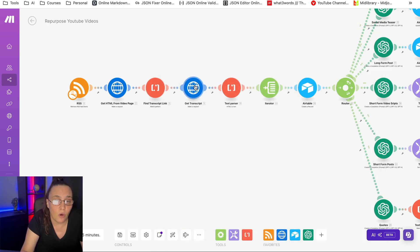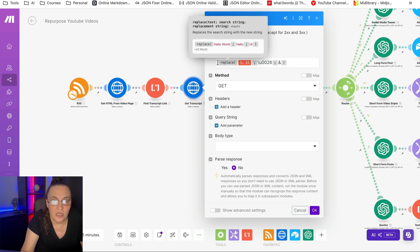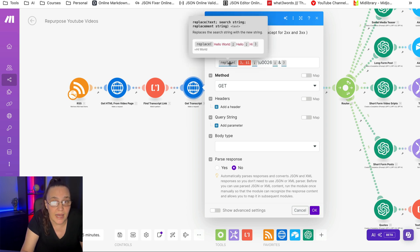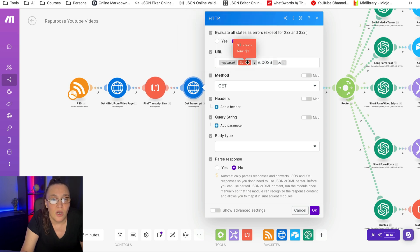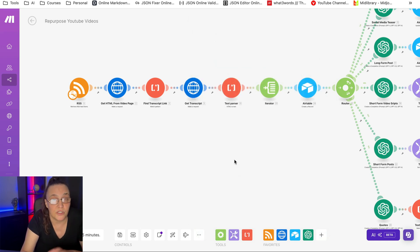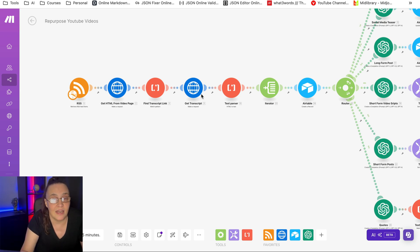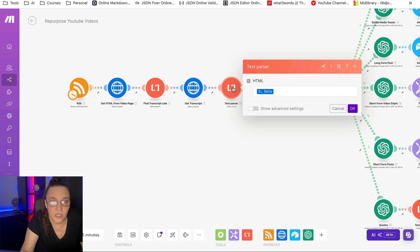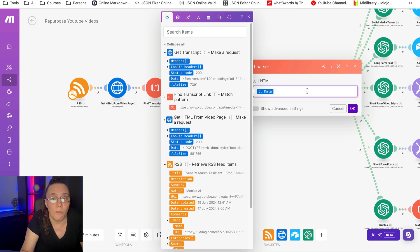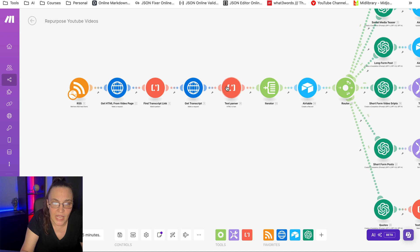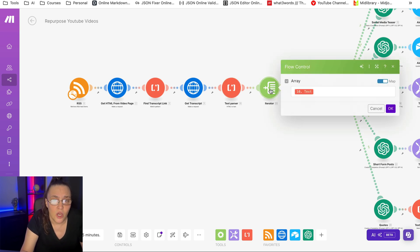Then we're going to call another HTML module to get the transcript — we're just doing a replace string in the URL to grab it. All this is available in my School community. Then we're going to grab this data and clean it up a little bit, because it's coming through as HTML, so we're going to convert it to text. This first text parser is a match pattern; the second one is an HTML-to-text converter.